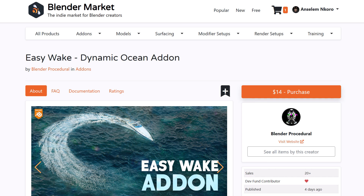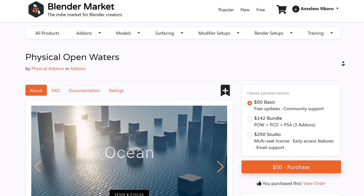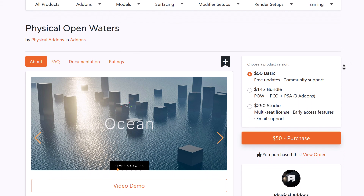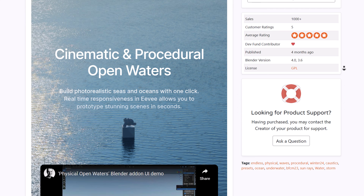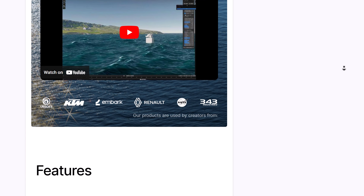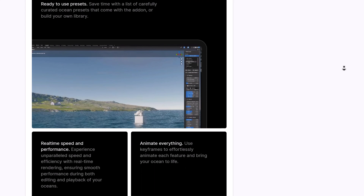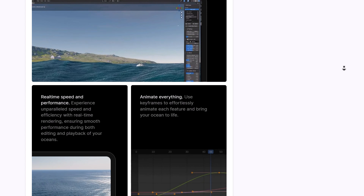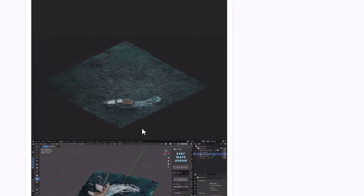Whether you're thinking about creating calm scenes or stormy voyages, EasyWake lets you achieve the desired effect. It also reminds me of Physical Open Waters from Physical Atom, which allows you to create photorealistic procedural open waters with similar features for creating wakes, waves, and amazing water and ocean properties. So if you're thinking about creating oceans, you might want to consider looking at both of these.